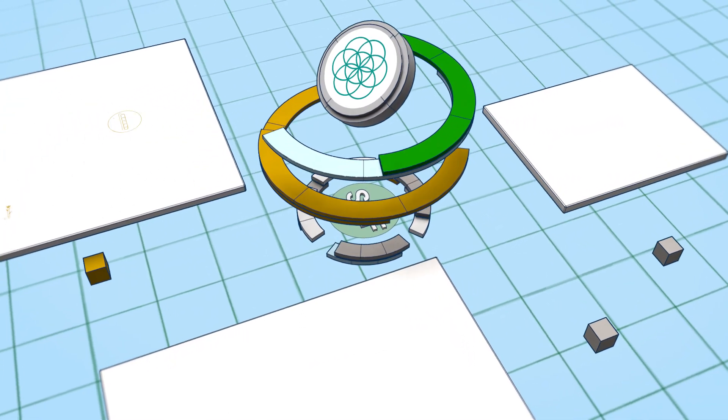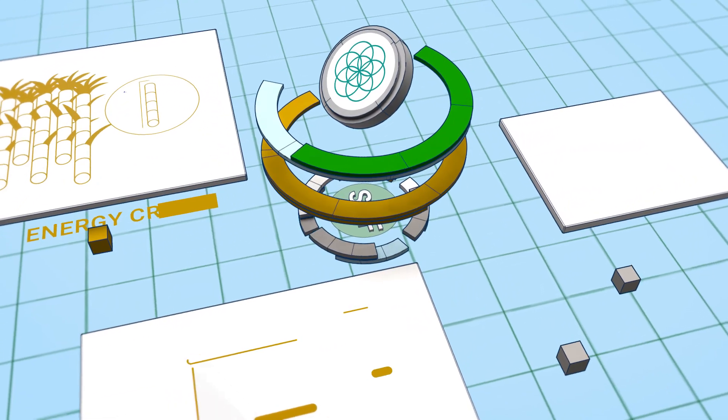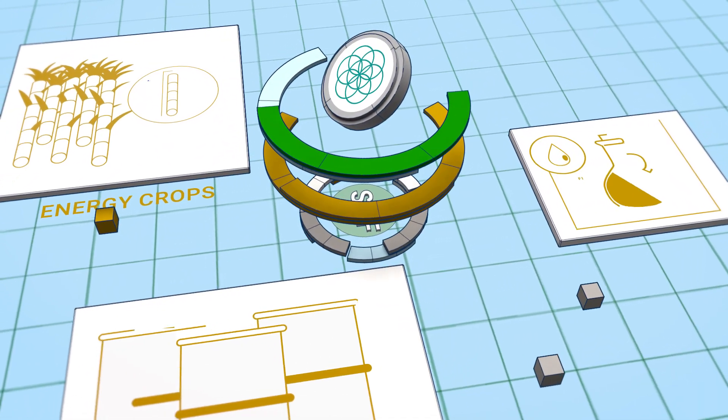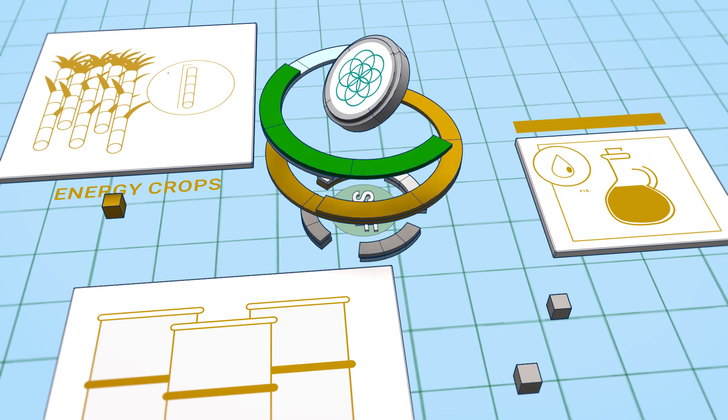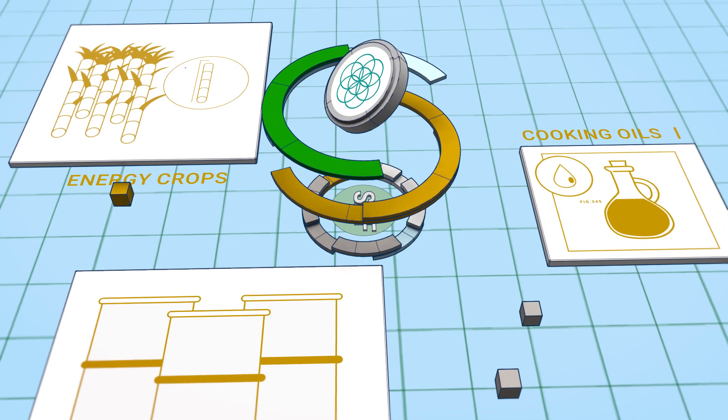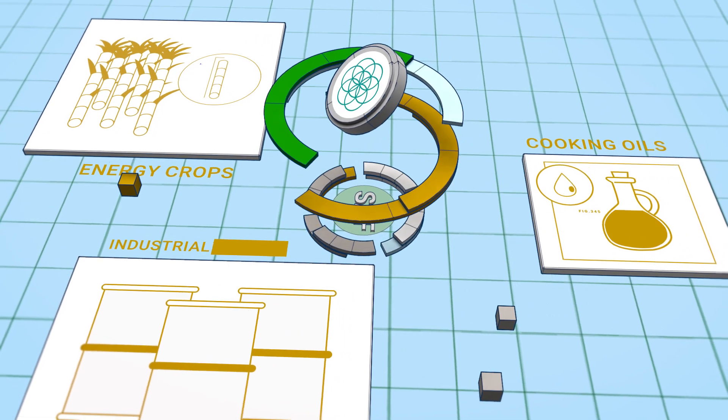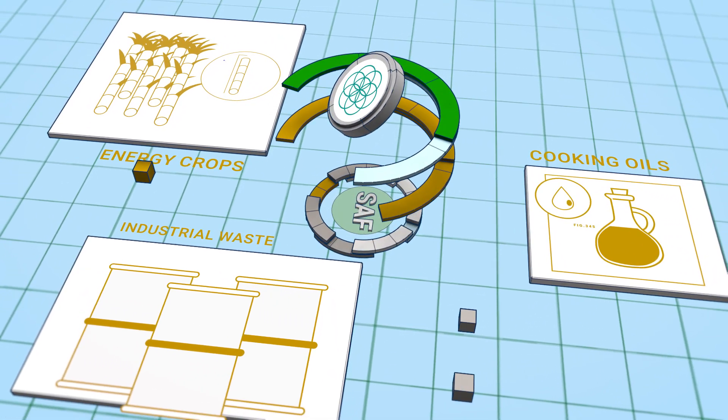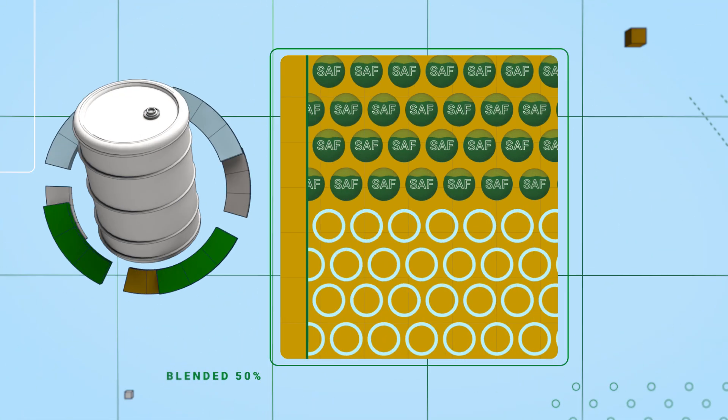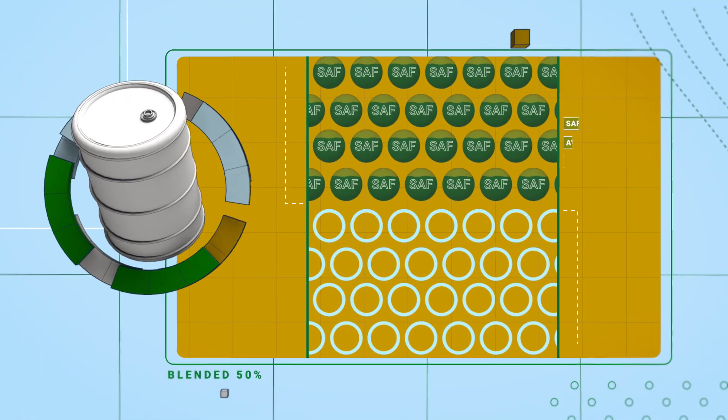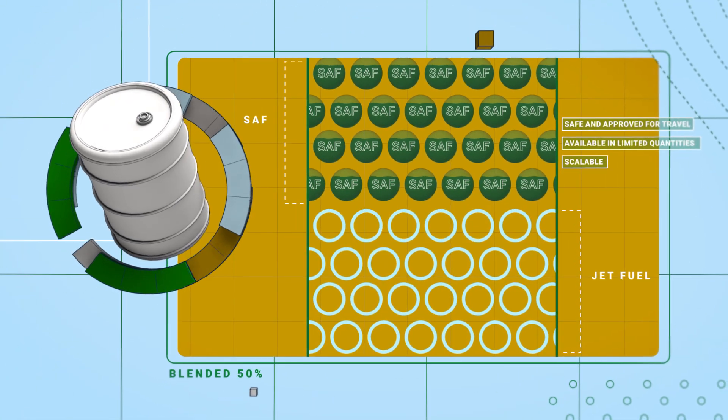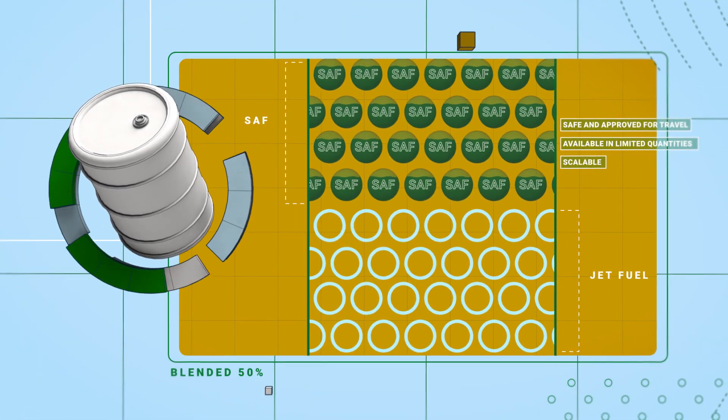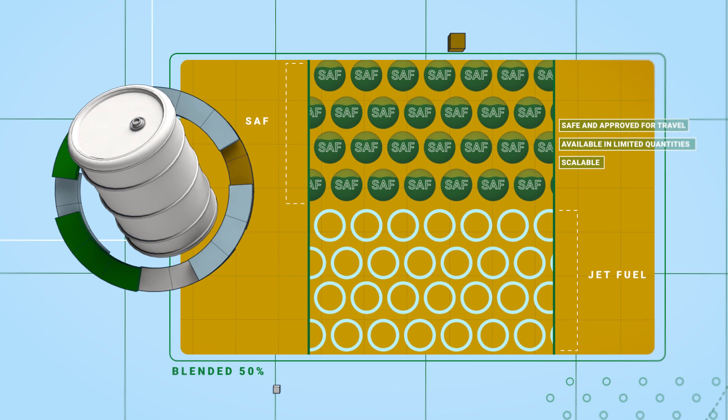Most SAF is made from bio-based and waste raw materials, such as energy crops, used cooking oil, and industrial waste. It's then blended with jet fuels, ready to perform in commercial engines.